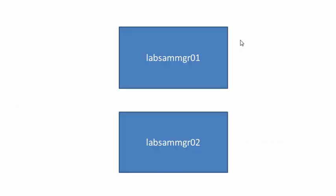For this video, we will be using two appliances: Lab SAM Manager 01 and Lab SAM Manager 02. Remember that the Lab SAM Manager 01 appliance was migrated from an existing 6.1.1 policy server.